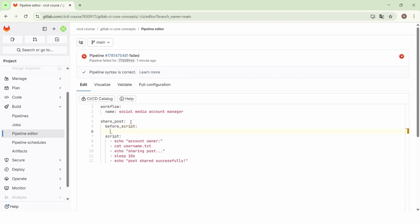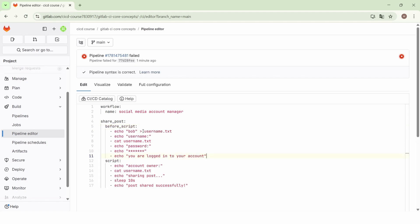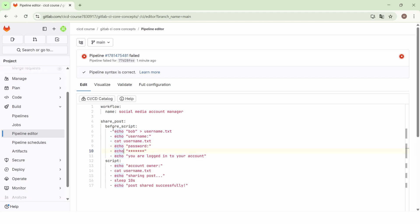This can be done using the before_script keyword. In the before_script section, we mention the commands that we want to execute before the main script of the job. So whenever the pipeline is triggered, this job will start by executing the commands mentioned in the before_script, and then it will execute the commands of the main script of the job.